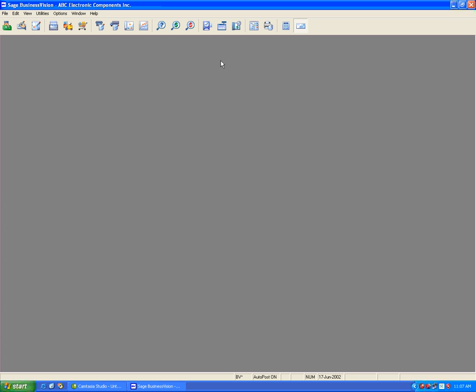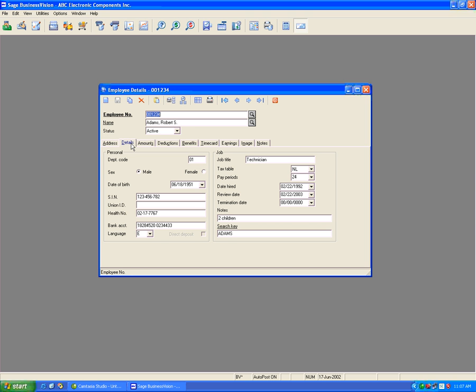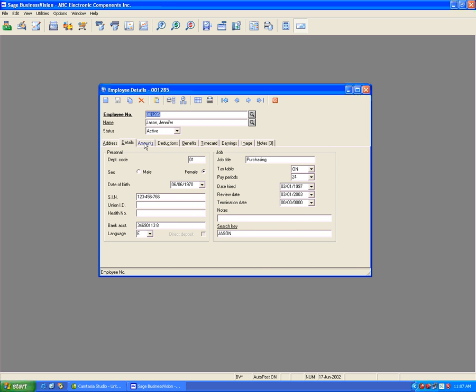If we open the payroll module and browse some of the employees here, we can see that we have employees in Newfoundland all the way down to Ontario. If we go to amounts, we see here that these are the old July 2011 tax credit and provincial claim rates.